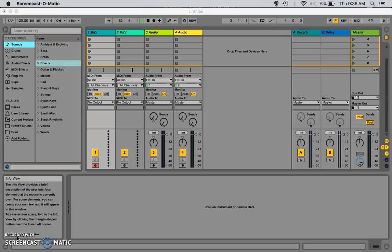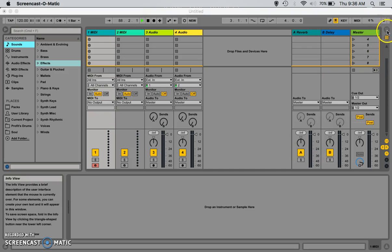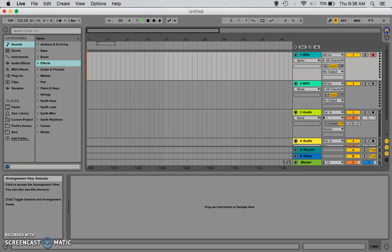All right, so for a little intro, the first things that you need to know about Ableton Live are that there are two different views. There's clip view, which we are currently in right now, and if you follow my mouse, this is arrangement view.